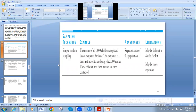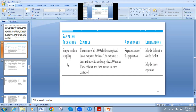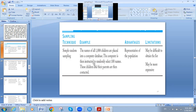In the sampling process, these are some examples of the ways we use different types of sampling. The first type is simple random sampling. The names of all 1,000 children are placed into a computer database. The computer is then instructed to randomly select 100 names — 100 out of 1,000, meaning the sample is 10% of the total population. These children and their parents are then contacted. So I will take a sample of 100 students out of 1,000 students, and the computer determines which ones we choose.